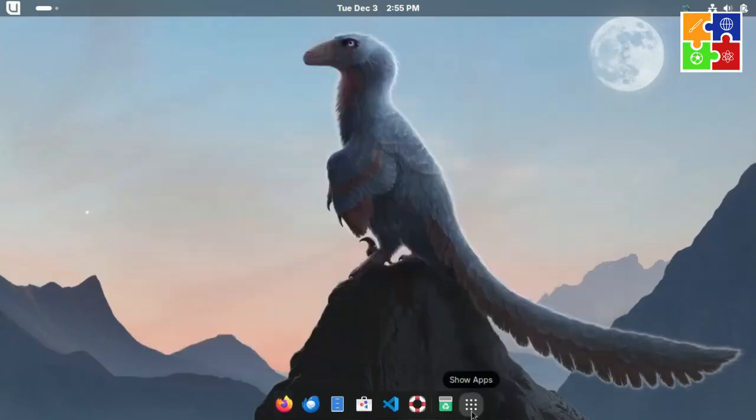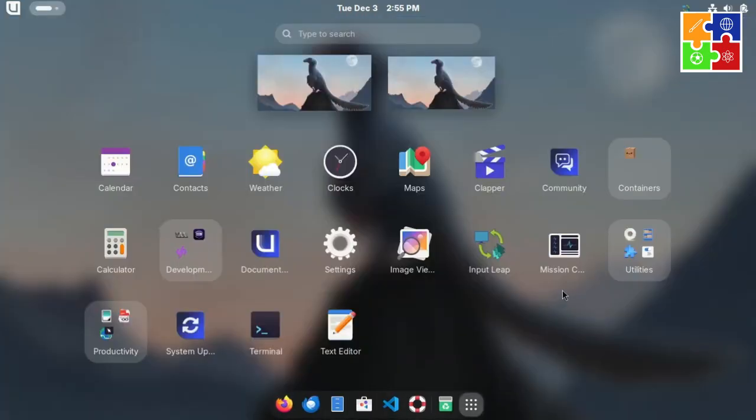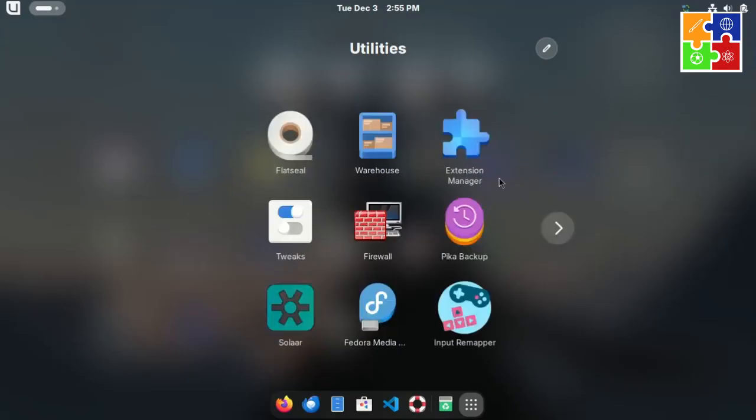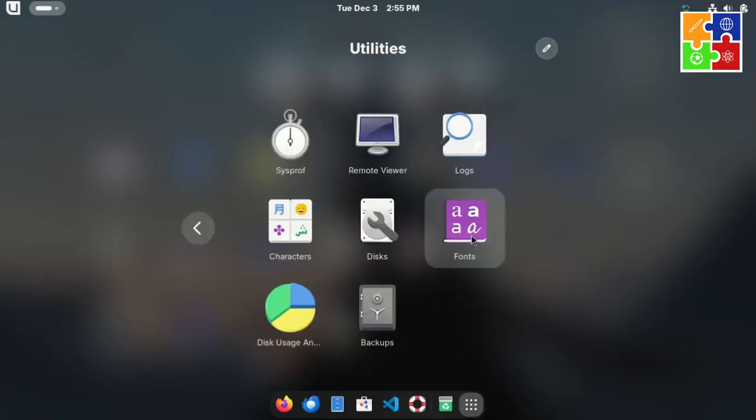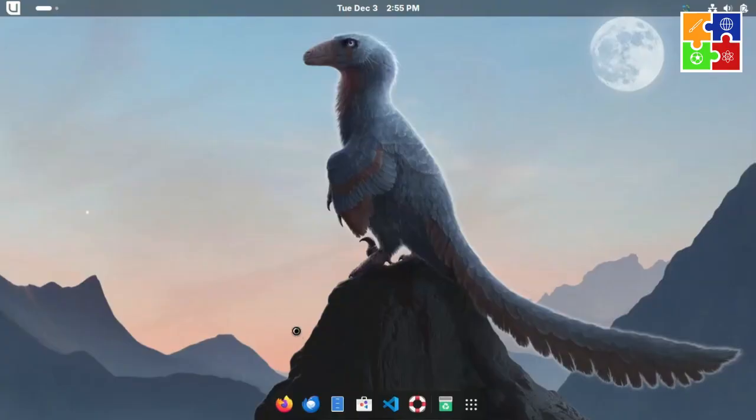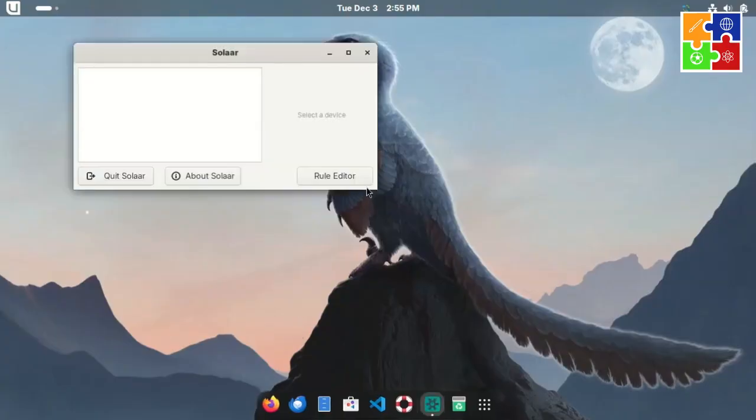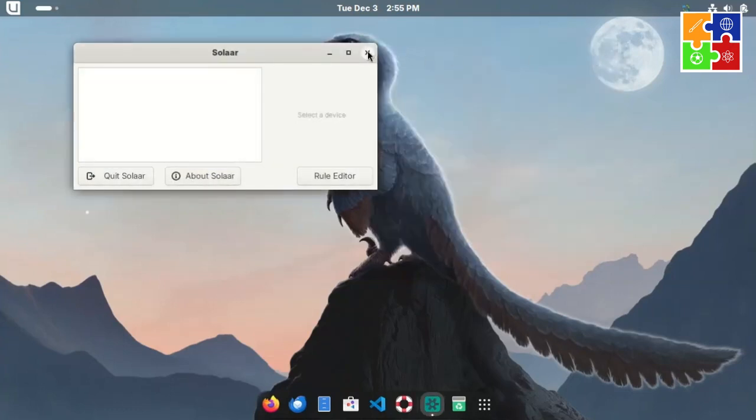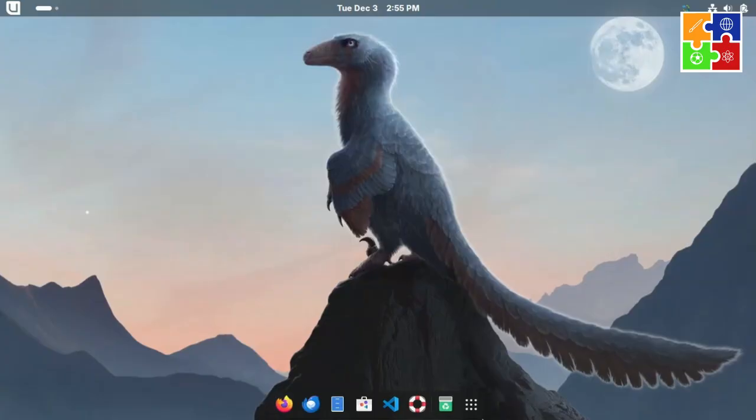Under Utility, you'll find tools like Flat Seal, Warehouse, Extension Manager, Tweaks, Firewall, Backup, and Solar for managing Logitech receivers, keyboards, mice, and tablets. So, if you're a Logitech user, the settings are already here for you.